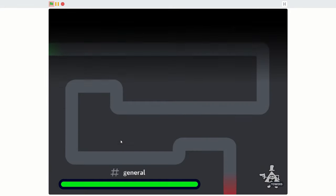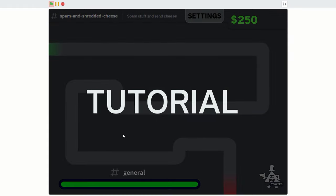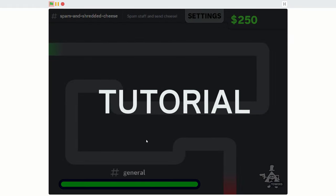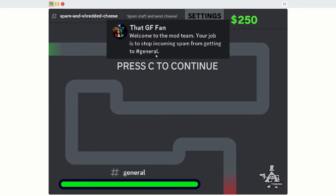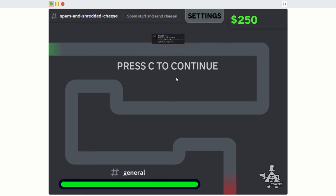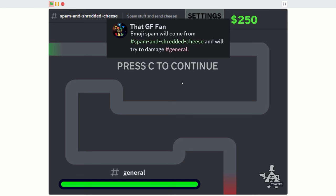Slay. Okay, alright. So this is the tutorial. Welcome to the mod team. Your job is to stop incoming spam from getting to general. Hey, they finally got the logo right. Press C to continue. Emoji spam will come from spam and will try to damage general. Let's see.